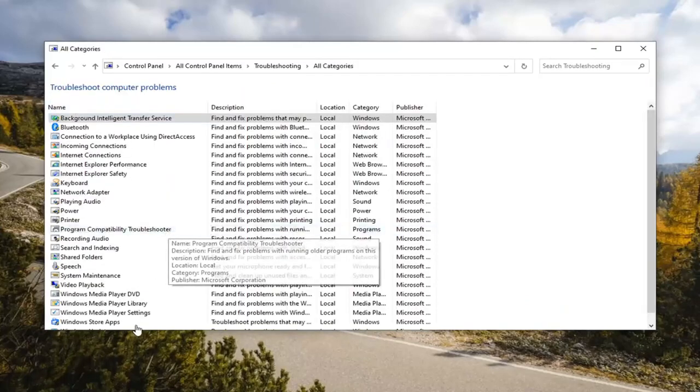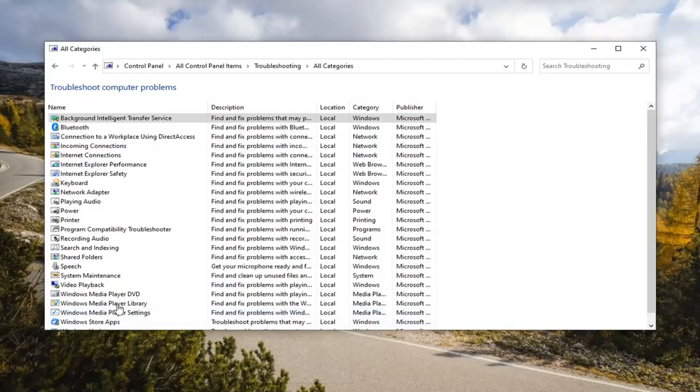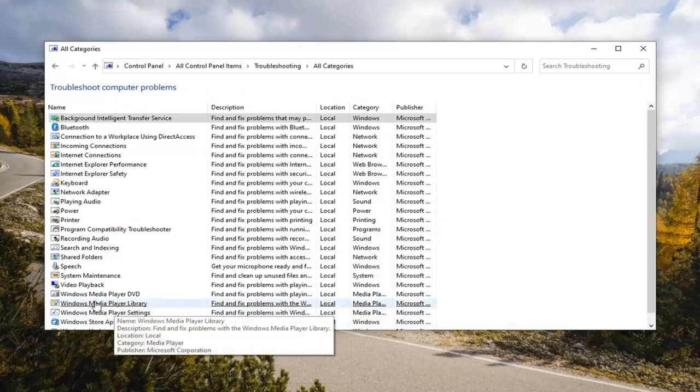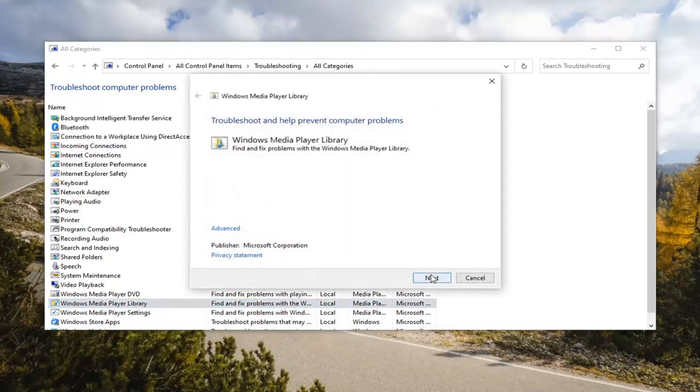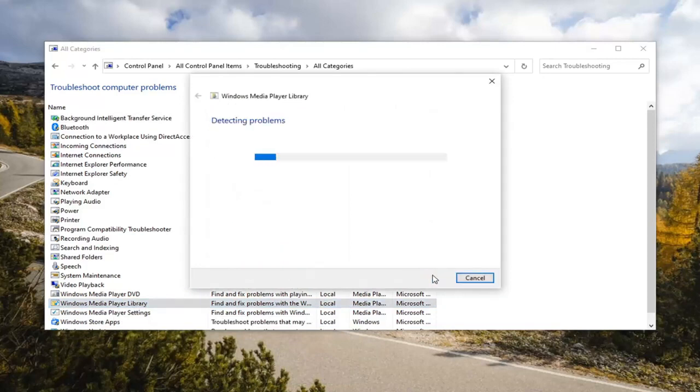Select View All on the left side. Then you want to locate Windows Media Player Library. Again, Windows Media Player Library. Go ahead and left click on that and select Next.